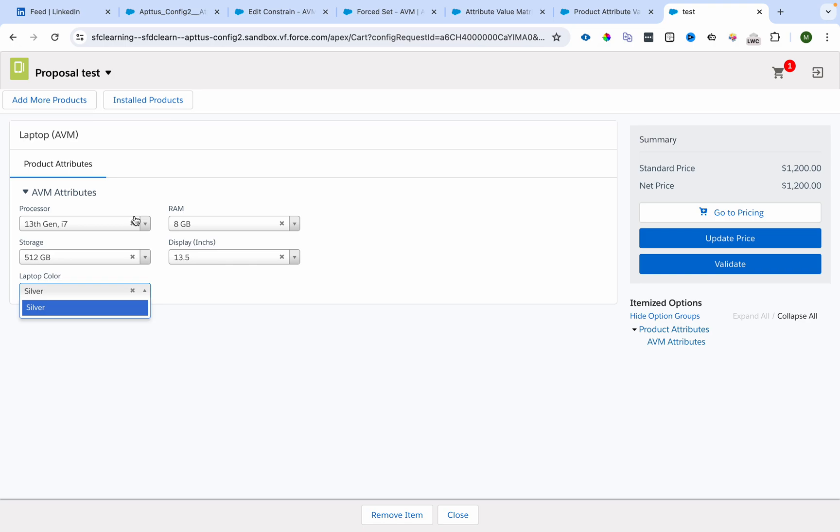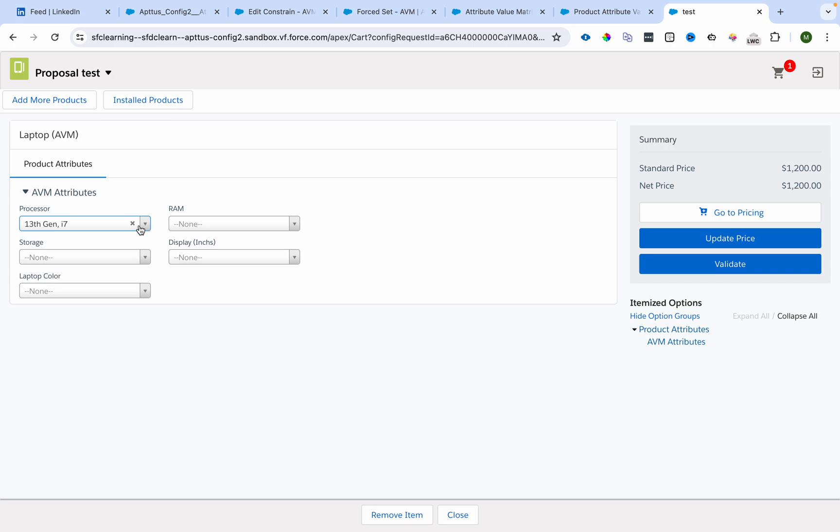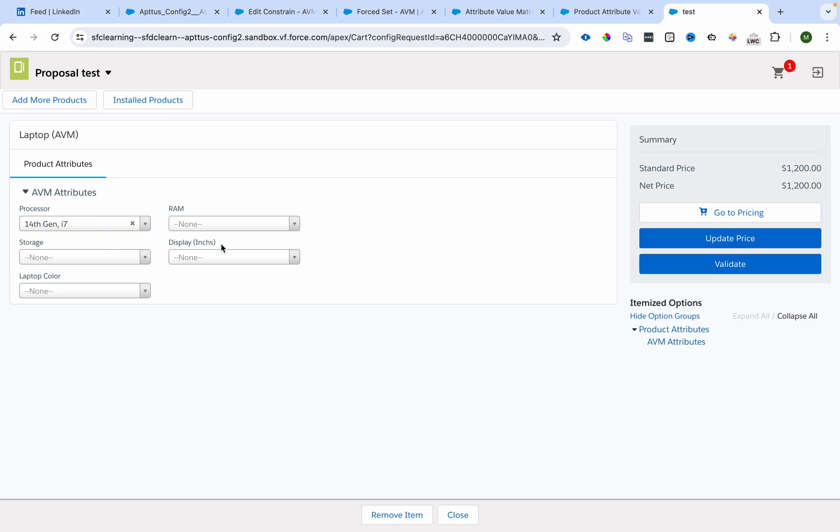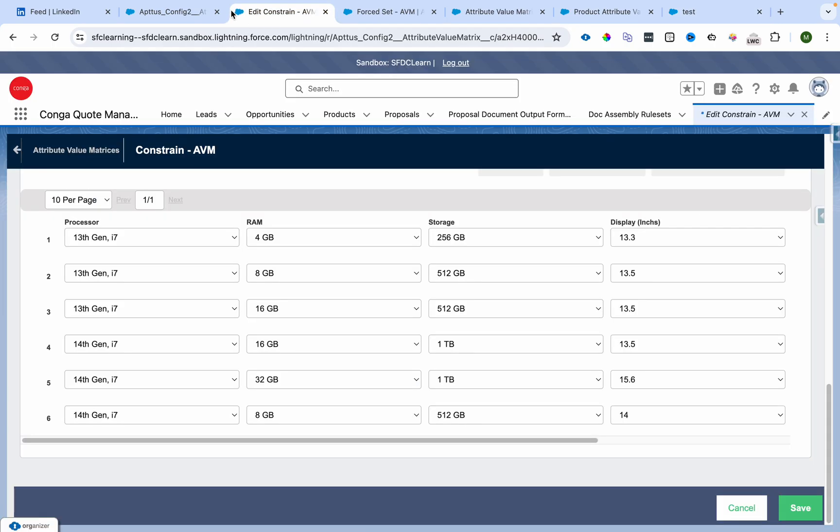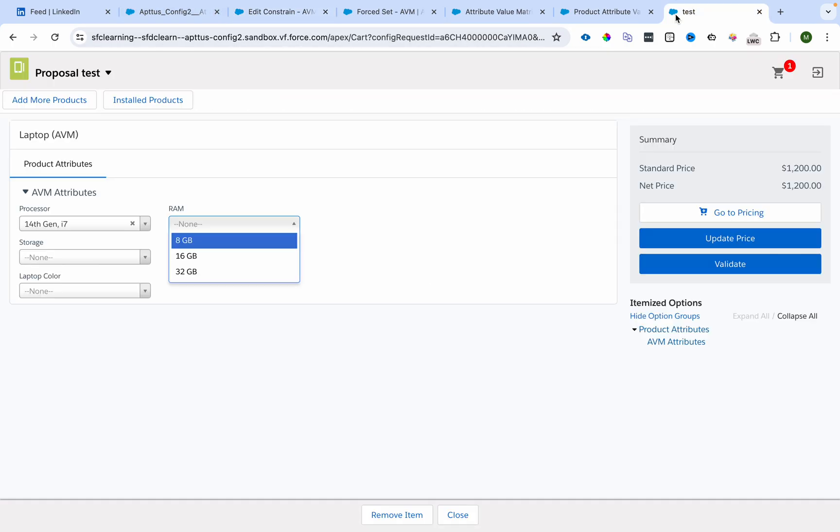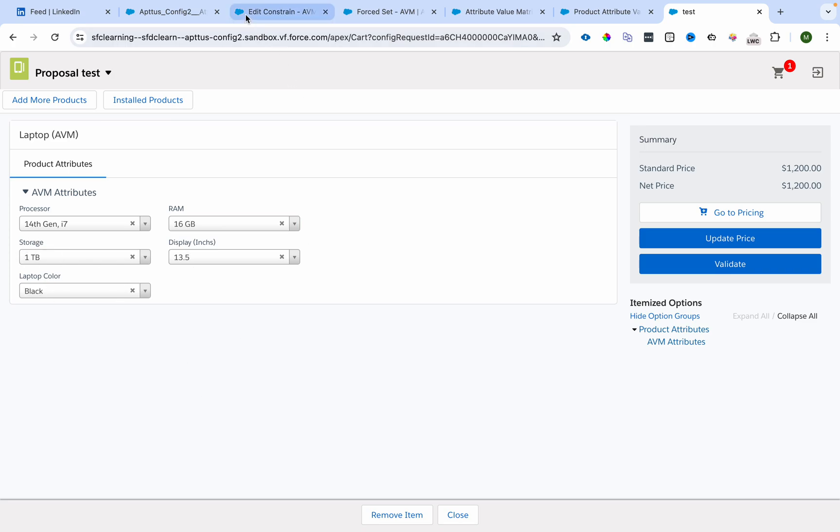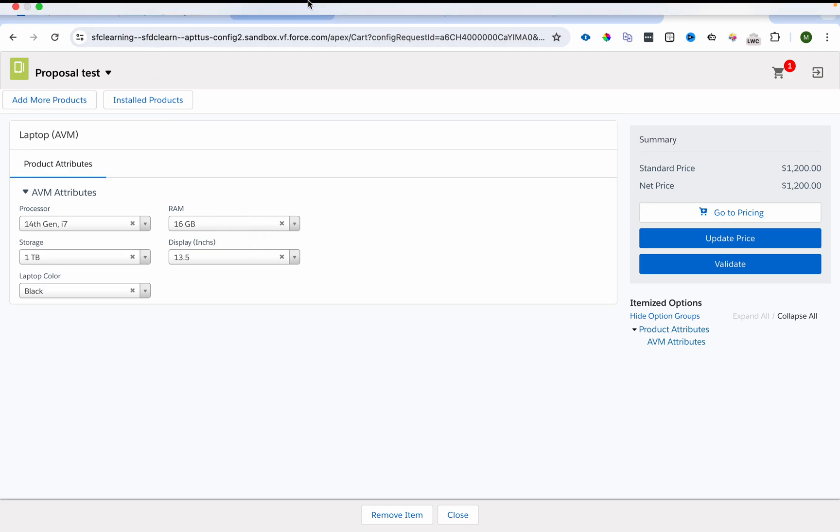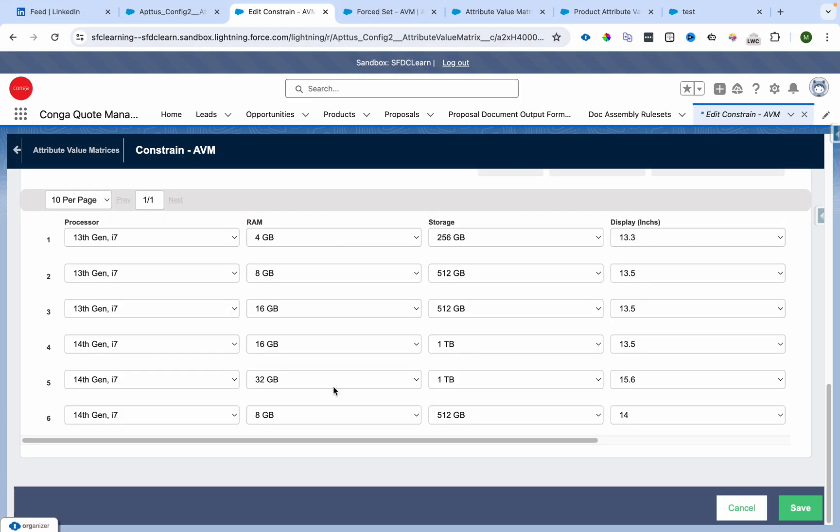I'll select 14th Gen. I can see only 8 GB, 16 GB, and 32 GB because that's the combination here. If I select 16 GB, I see the values getting defaulted because we have only one combination available for processor and RAM.